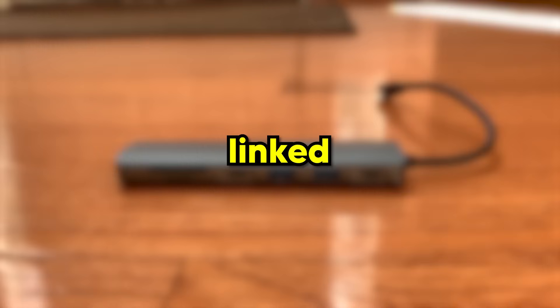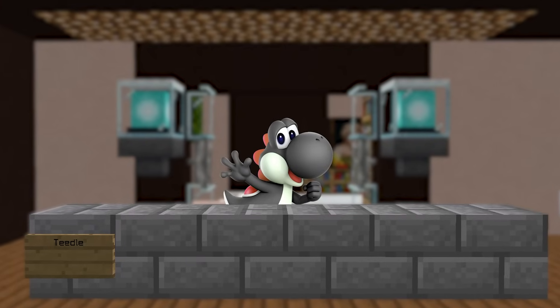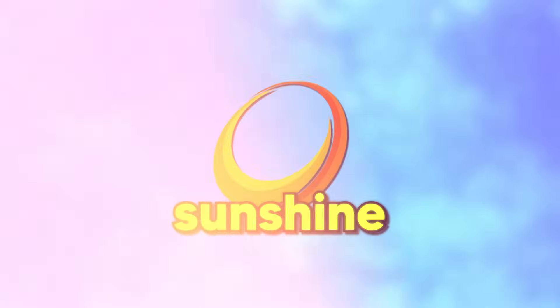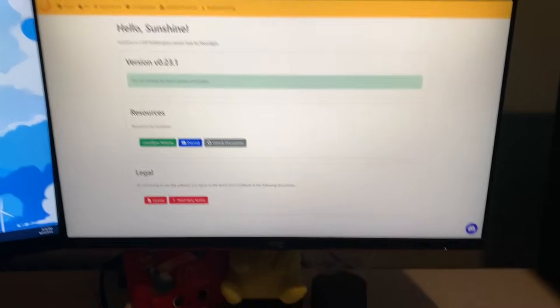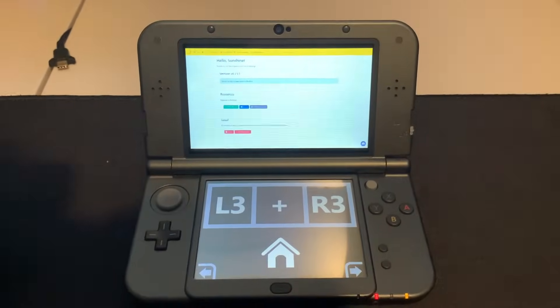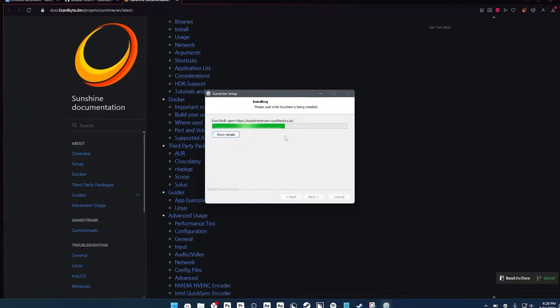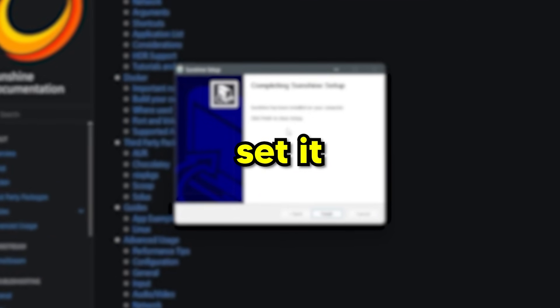Everything needed is linked in the description. The first app we'll set up is Sunshine, which is what allows your computer to send a video stream to your 3DS. So download Sunshine from the linked GitHub and install it.